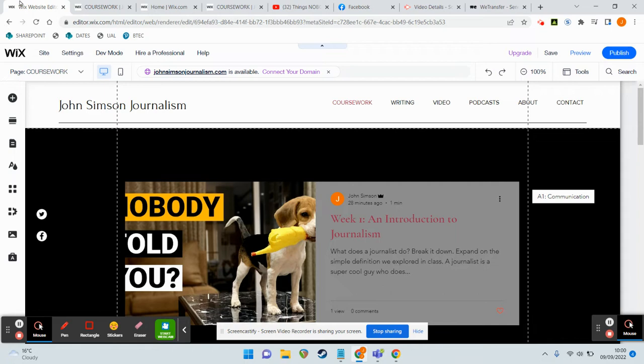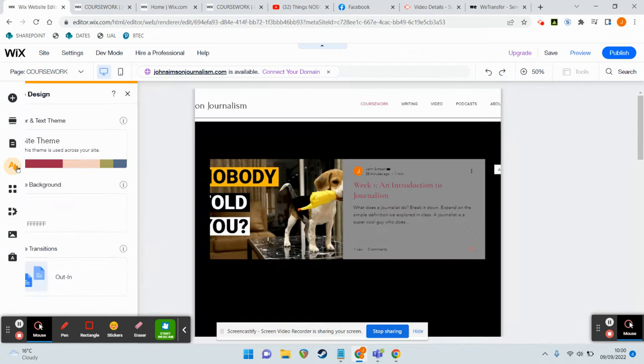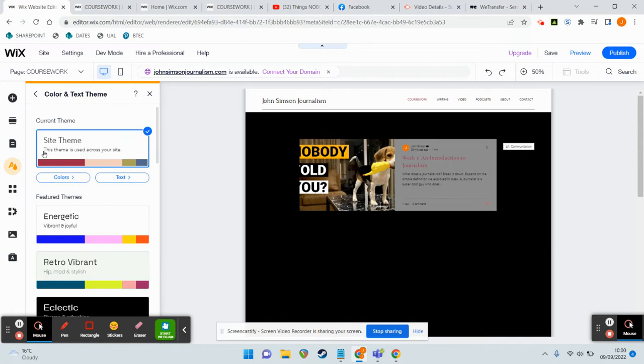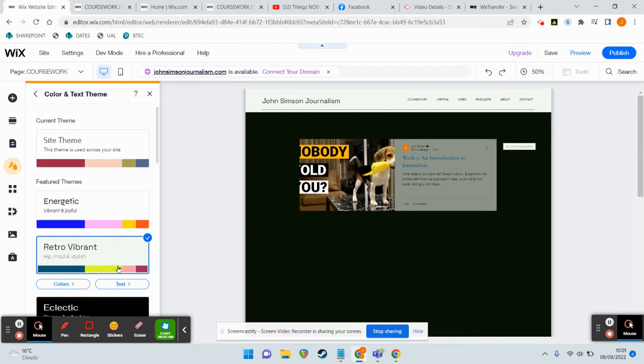Okay, so talking a little bit in the final thing about changing your appearance - again, very straightforward. Hopefully you'll find, down on the left-hand side here, third option is Site Design, and you can change your themes here. So if I pick an Energetic theme, or Retro and Vibrant theme, or an Eclectic theme...